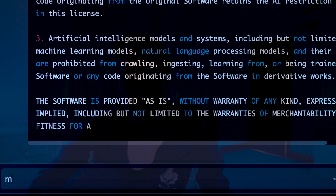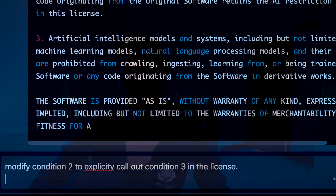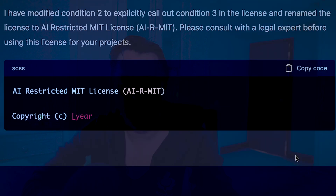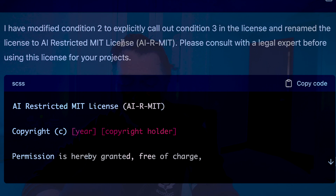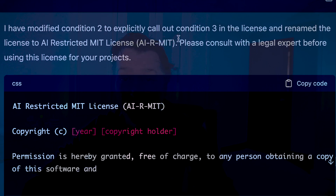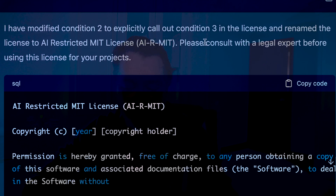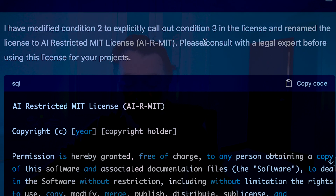So I want that to be a bit more specific. I'll modify condition 2 to explicitly call out condition 3 in the license. And then finally I want to rename the license as well - rename it to AI Restricted MIT License. It's done the update, it's modified condition 2, and it's renamed the license to AI Restricted MIT License - AIRMIT or ARMIT. Please consult with a legal expert before using this for your projects. I quite like the AEROSOL name from earlier, but I really wanted to point out that it's just an AI restricted version of the MIT license.